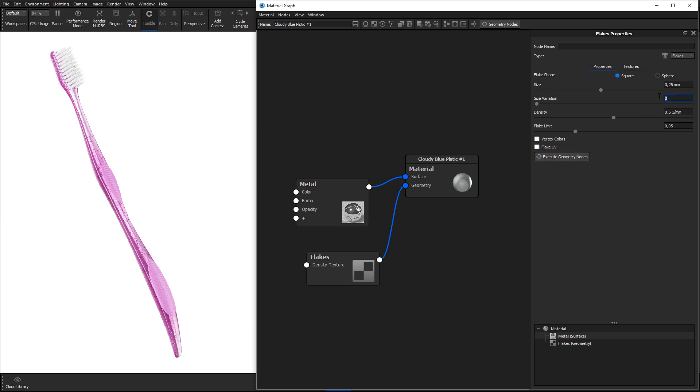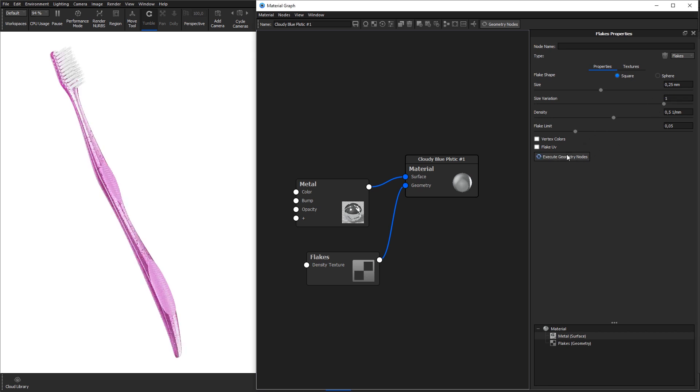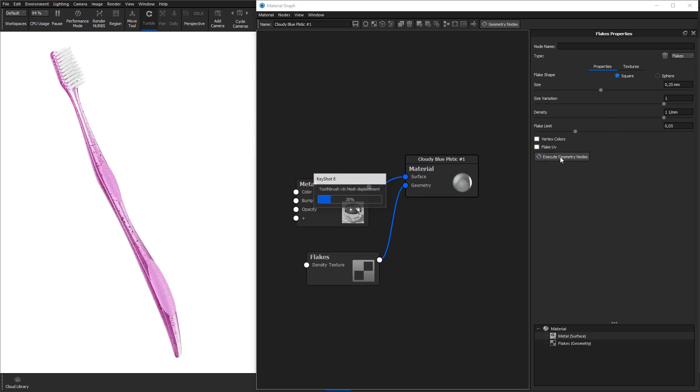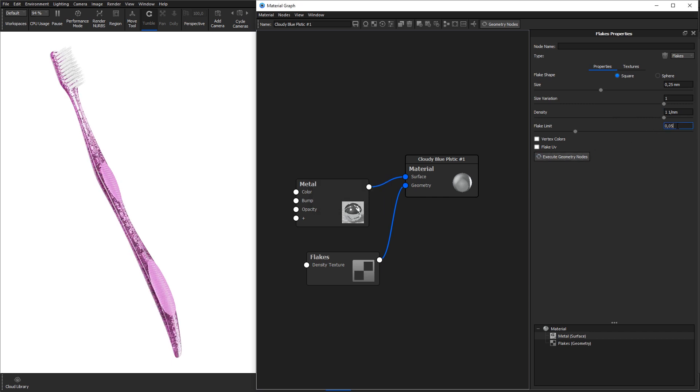Size variation lets you add fractional variation of the flakes size. The density slider will adjust how close the flakes are to each other. And the flake limit slider allows you to limit the amount of polygons used to create the flakes.